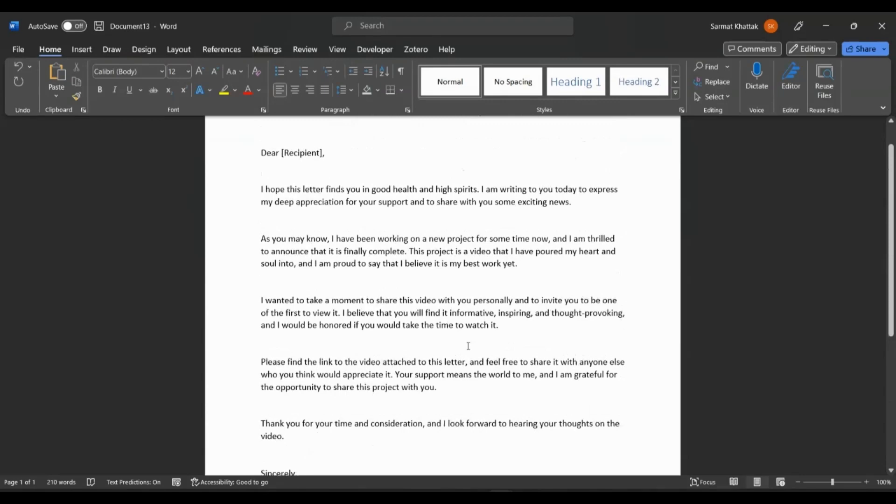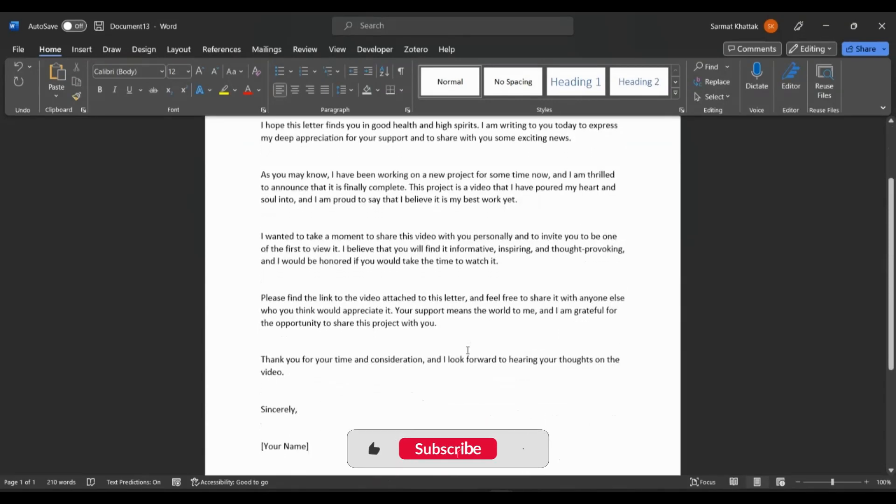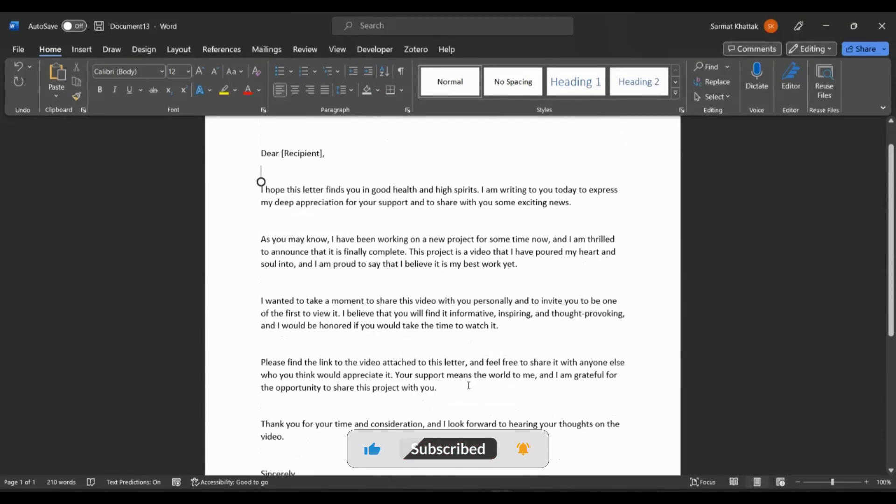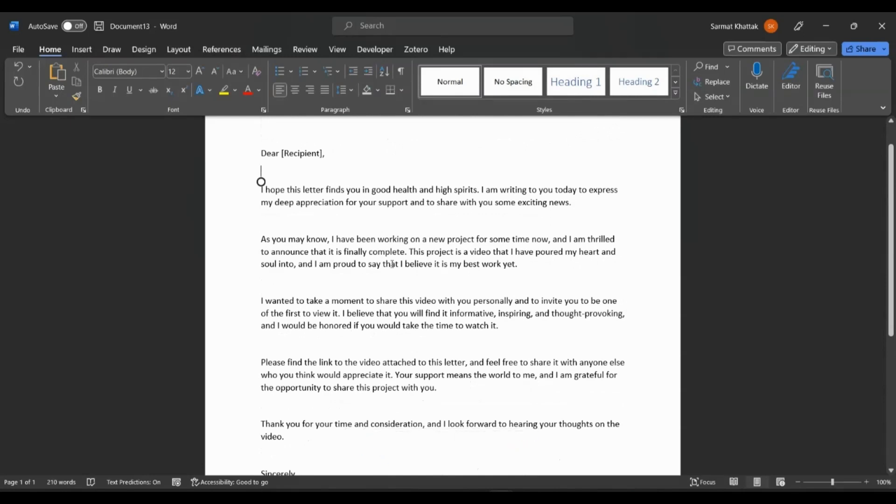But for me, I just want to create a standard letter. So now everything is typed. The letter is ready to become a template. I'll have to just save it.